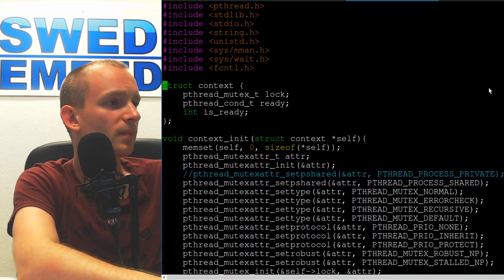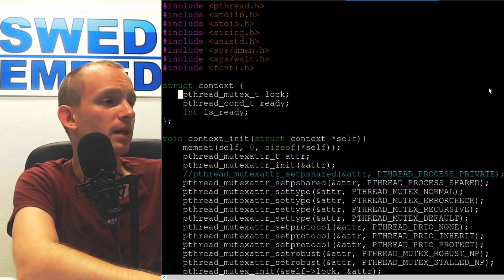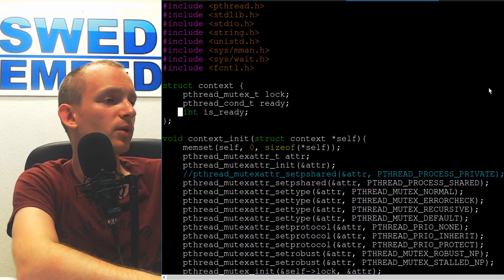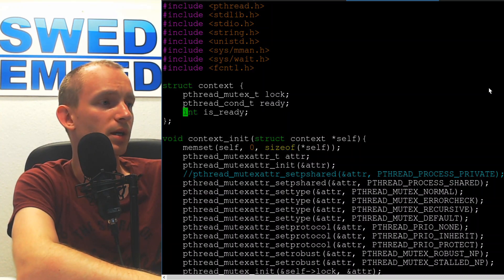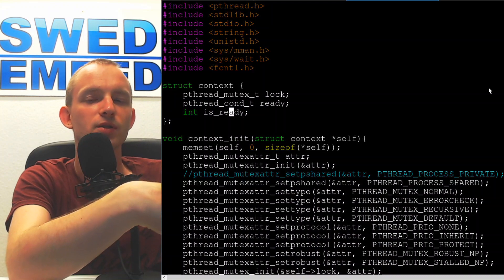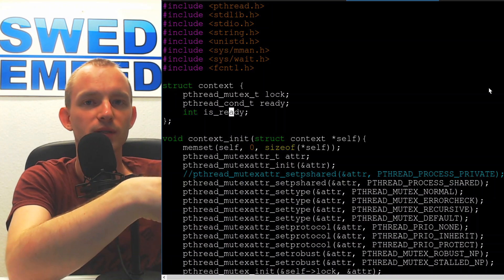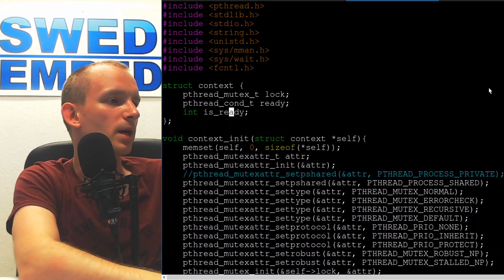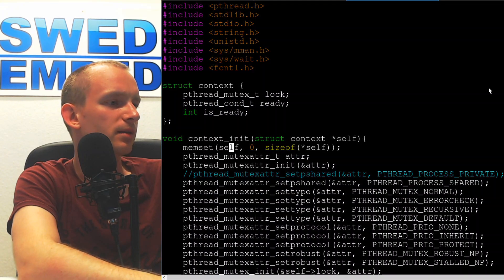Then we define our context — this is going to be our shared context. In this context we're going to have a mutex, a conditional variable, and a flag which we're going to signal from the child process to the parent process to indicate that the child is done.